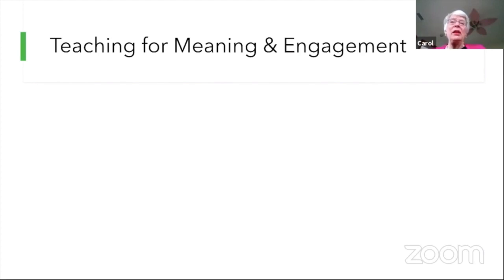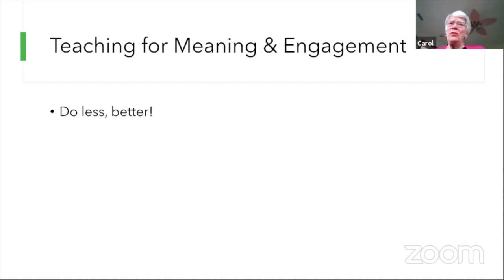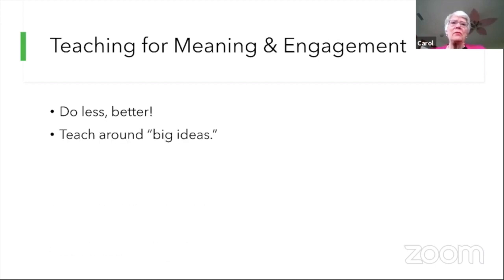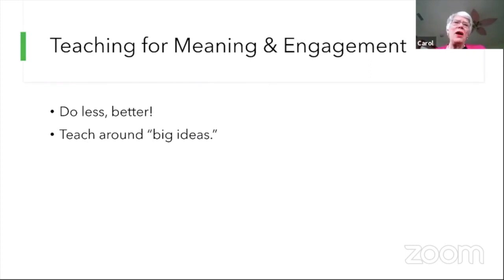The second big idea is teaching for meaning and engagement — the curriculum piece. Online, the number one piece of advice is: teach less and teach it better. We don't serve kids well by covering a lot of material. Choose what's critically important, really focus on that, and make sure kids understand it, care about it, and can use what they learn. Teaching around big ideas helps kids make structures of their learning so it makes sense and they retain it.